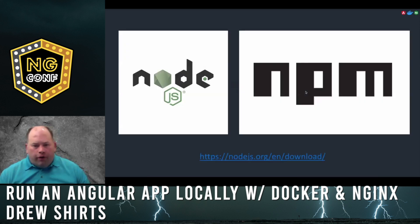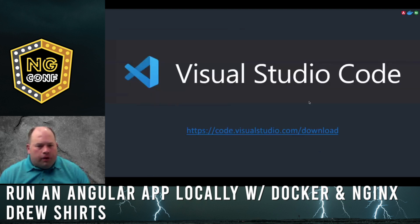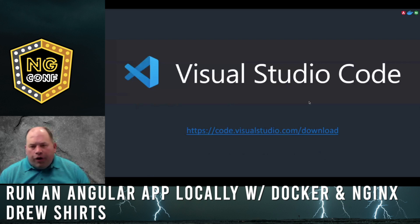We won't be covering the install of Node and NPM in this tutorial, but you can download both together at nodejs.org. I'll be using VS Code as the editor of choice for this tutorial.